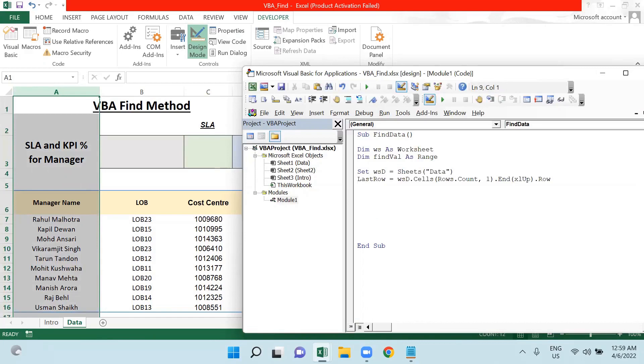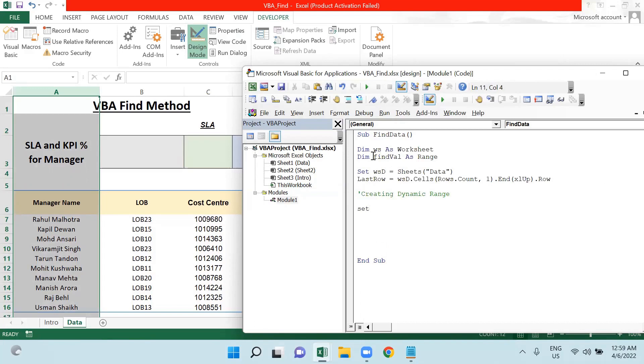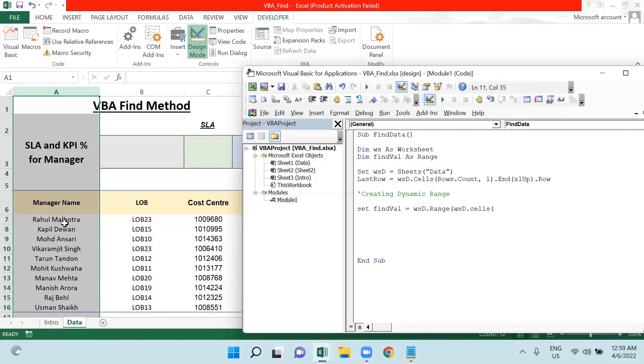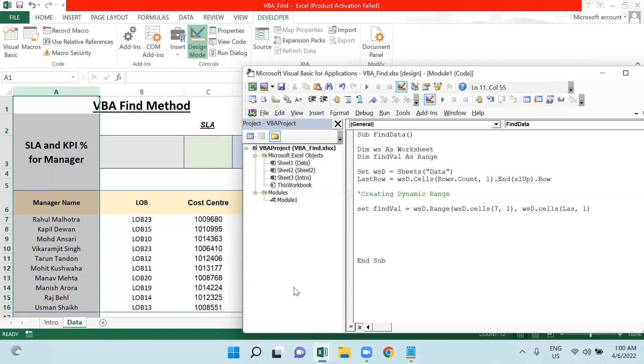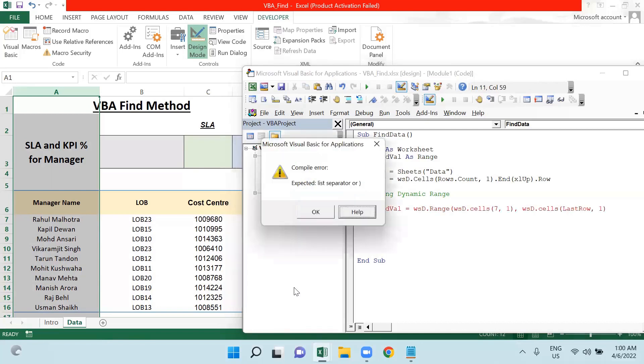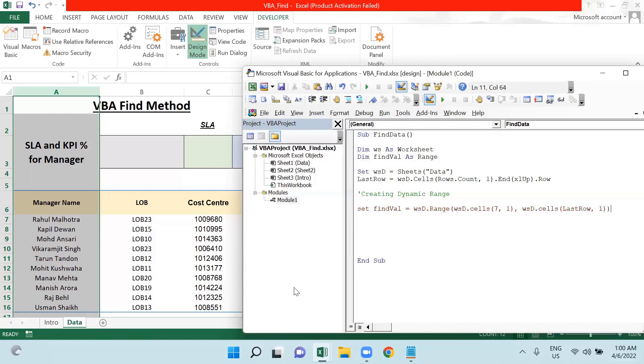Now I'm creating a dynamic range. How will I create this dynamic range? I'm saying Set, I will take this variable now, findWell equals to wsd.Range. Within Range, I will again use wsd.Cells. Here my data is getting started from row number seven, so I'm defining seven here, column one. Then I will copy the entire code and in place of seven I will use this last row, and I will close double parenthesis here.